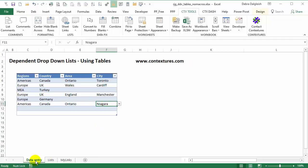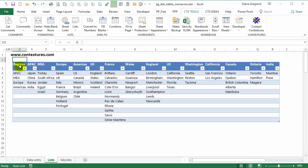This is the data entry sheet and I've got data validation set up here where we're choosing from these drop-down lists. There's another sheet called Lists and on here we have a big table with a column that shows our first drop-downs, which are the regions, and then for each of those regions we have a list of countries. For some of the countries like UK and France we've got more lists that give us our third drop-down, so from the UK you could choose England, and then for England we have a list of cities.